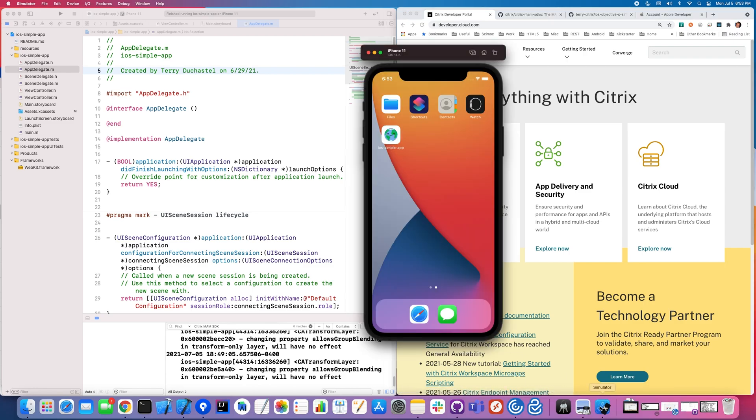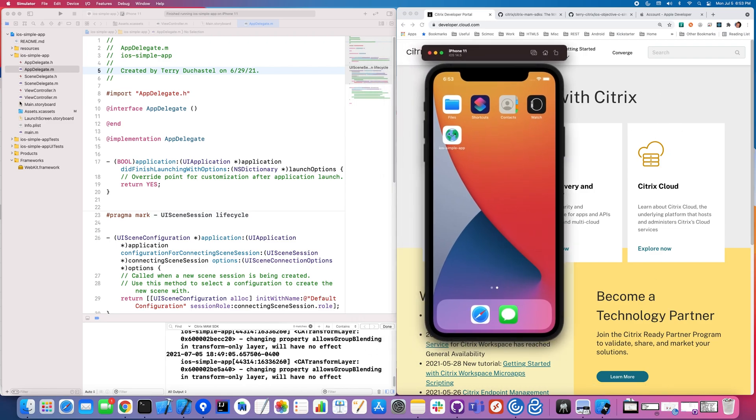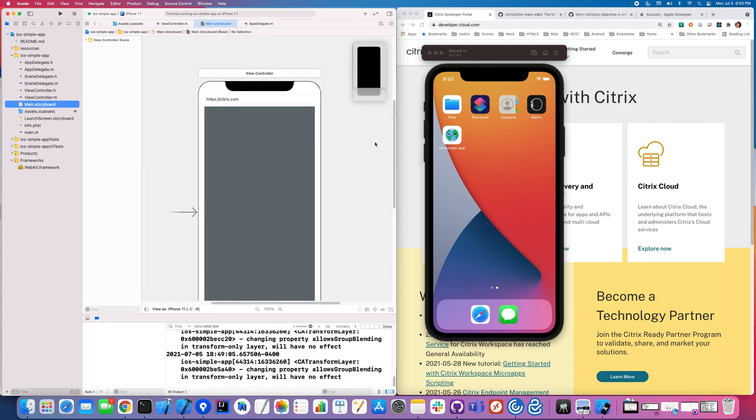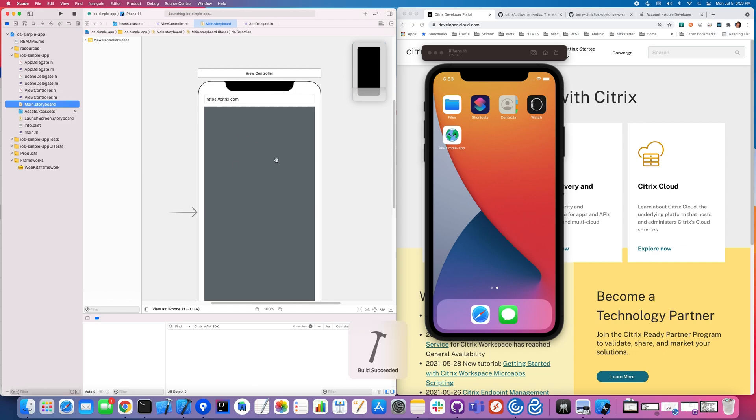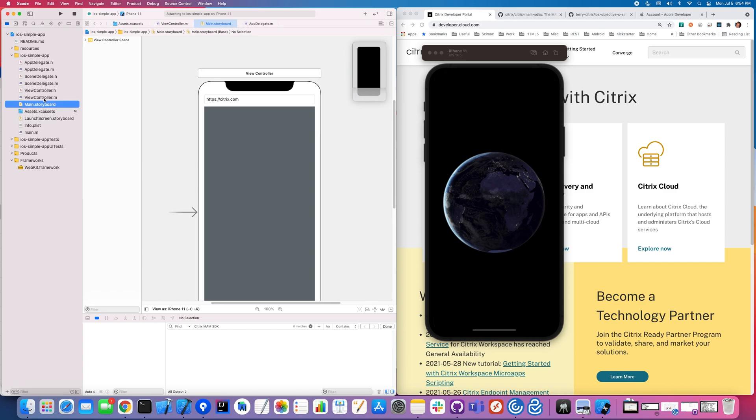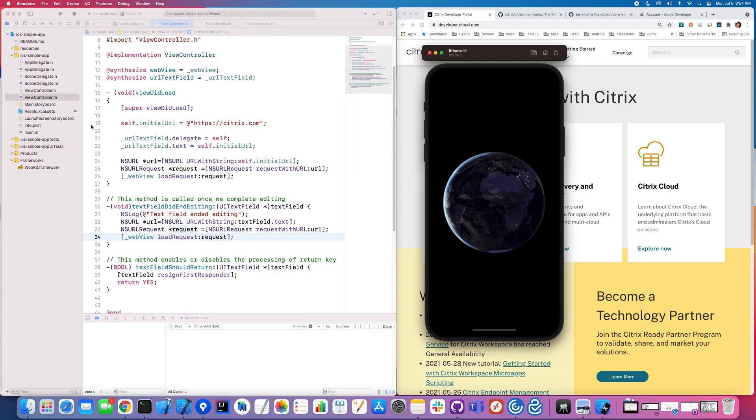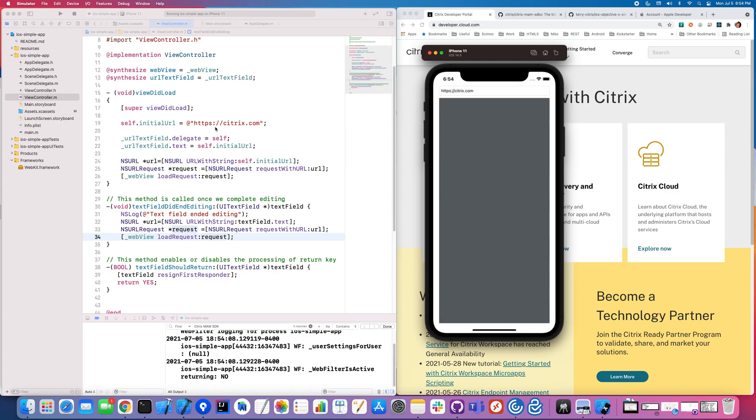First I'm going to show you this very straightforward app that I have already. Basically it's a web browser. So while I'm launching it, I'm going to go ahead and show you how it's structured. There's a text field at the top and then there's the actual web page itself in the middle. If we take a look at the controller logic, you can see that once you finish typing in the URL,